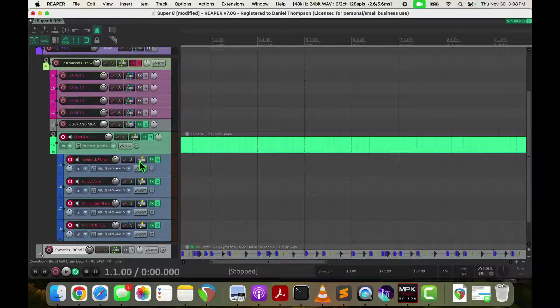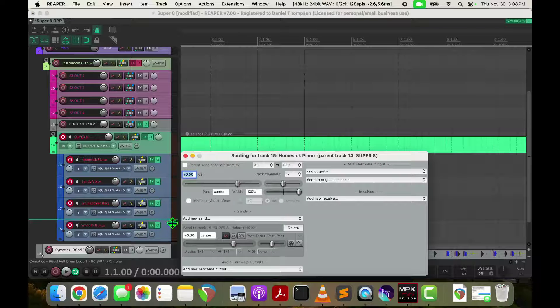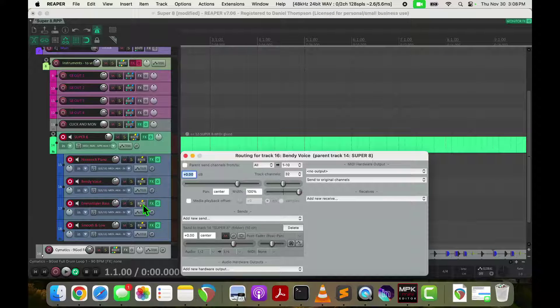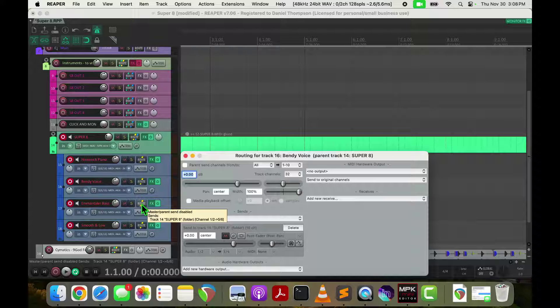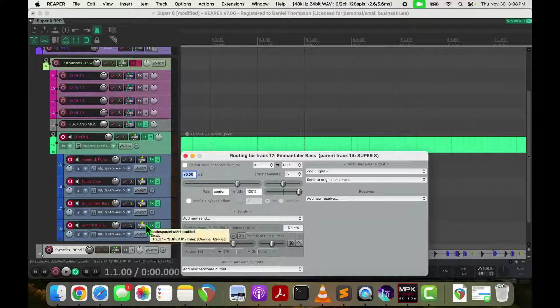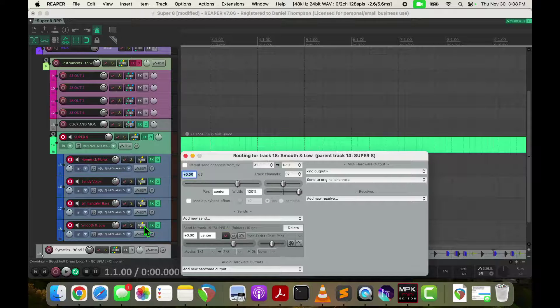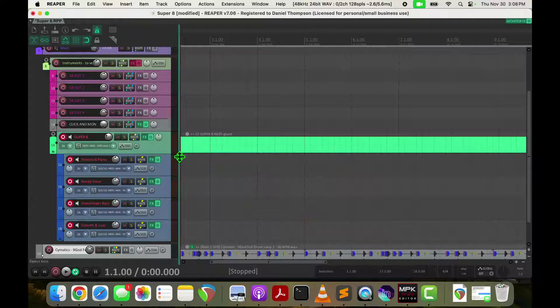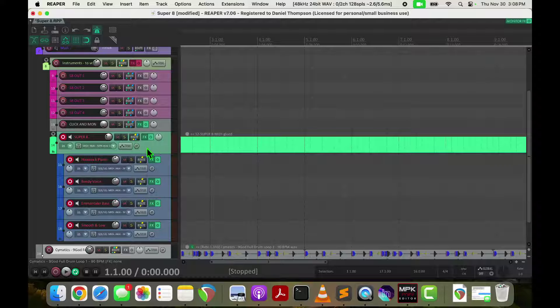Each of these inputs is an instance of UHE's excellent and free triple cheese synth. And they each get routed to, in this case, the first stereo pair, the second stereo pair, three and four, five and six, and seven and eight, up into Super 8.